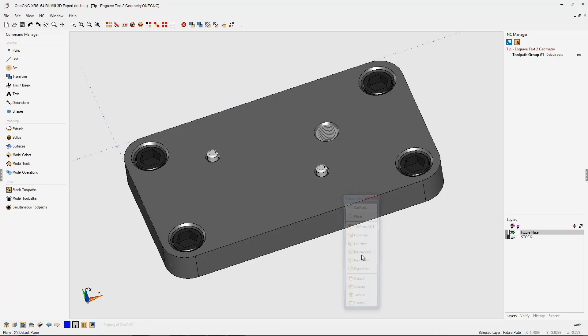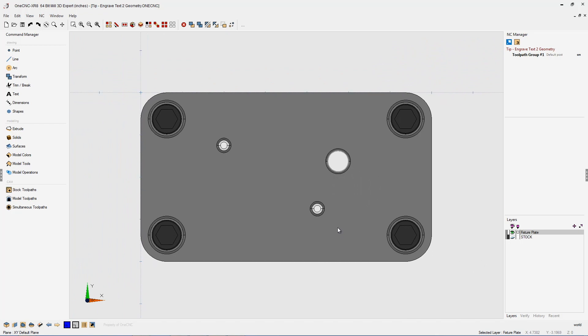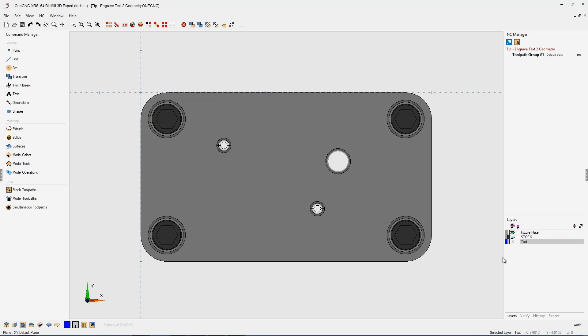I'm going to hit the spacebar twice to quickly go to a top view. Whenever I perform engraving, I like to have my text on a separate layer. So let's take our cursor down to the lower right-hand corner, make sure that we have our layer browser activated. Just right-hand mouse click and select add a layer. Our new layer is called layer 1. I want to rename that, so I'm going to double click on that and type in the word 'text'. You can name it anything you'd like, but for this demonstration we'll just call it text. As long as this layer is activated, any new geometry that gets created will be placed on that layer.